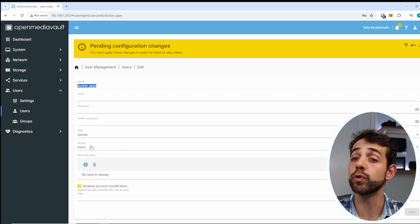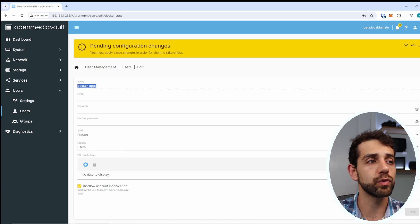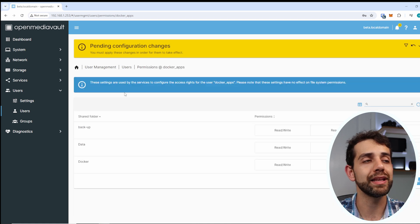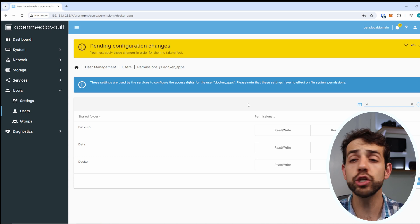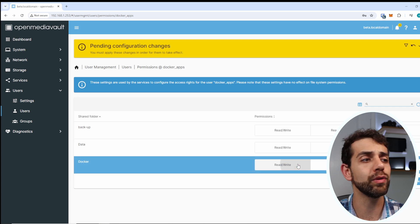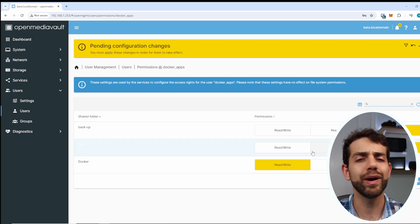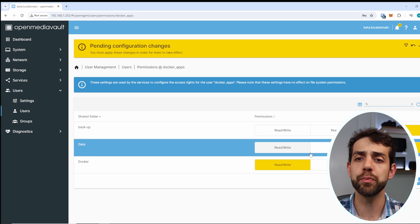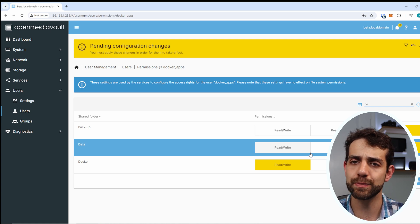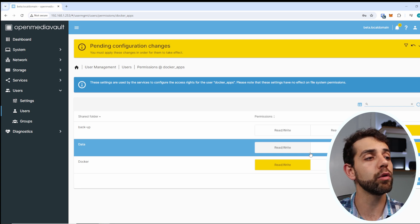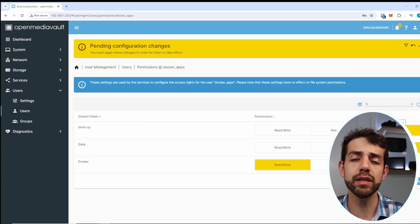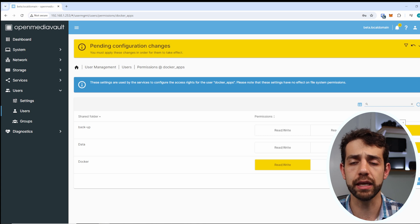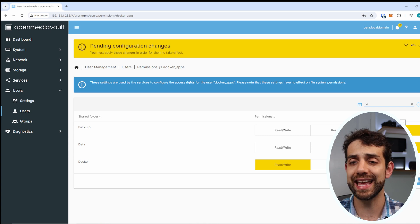Once finished, you need to configure the ACL. Open Permissions and select what permissions this user has. For Docker App, I want read and write permission only on the Docker folder, and no access to the rest. I don't want them to modify anything in the other folders. This is why it's good to keep all your Docker applications in one place, separate from the rest of your system.